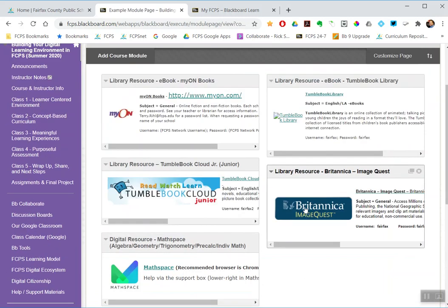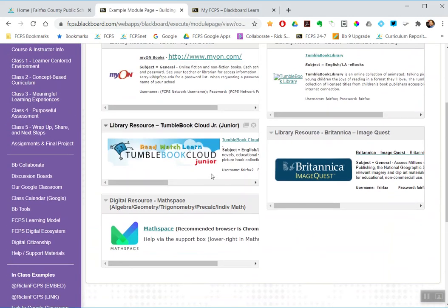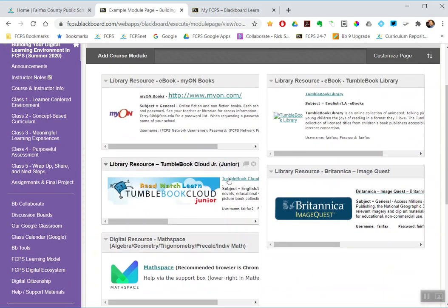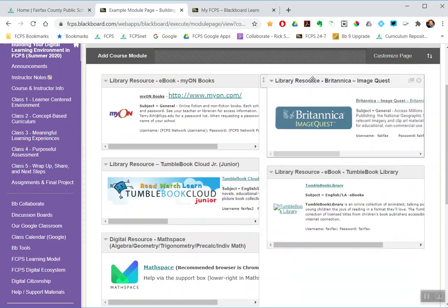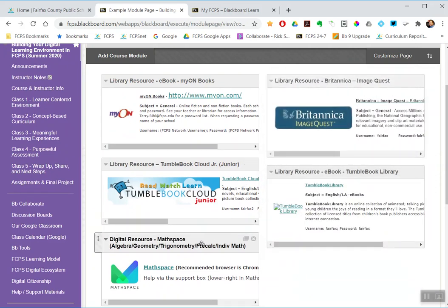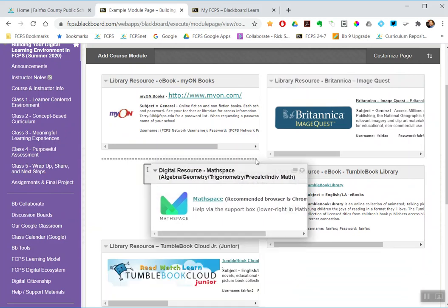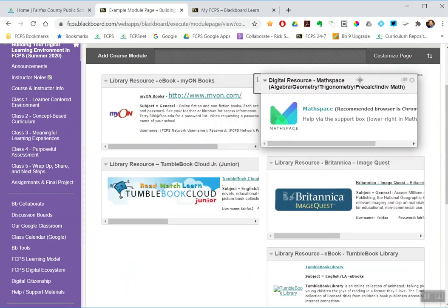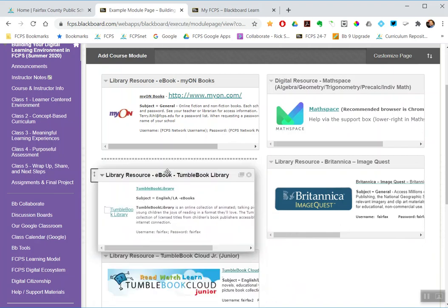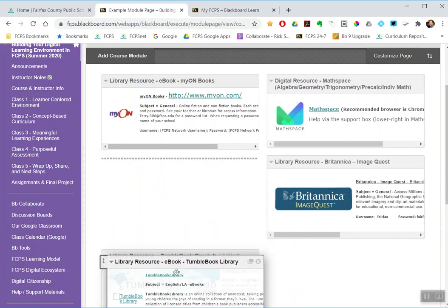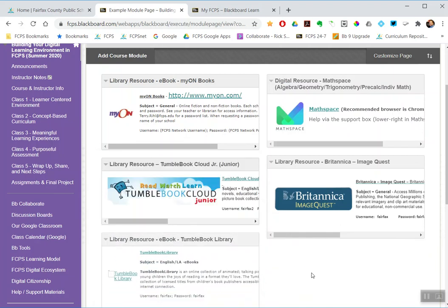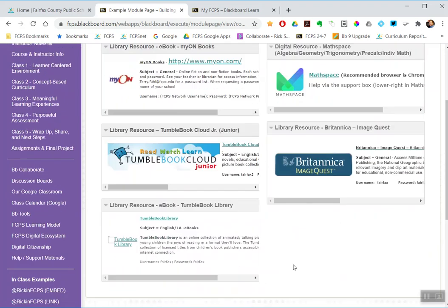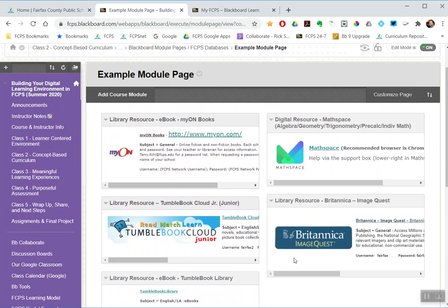So go back to my module page. Those five modules have all been added. And then I can rearrange them however I want. So maybe I'll put MathSpace and Britannica on that column. And MyON and TumbleBooks Junior and TumbleBook Library right there on the left. And that's the way I like it.